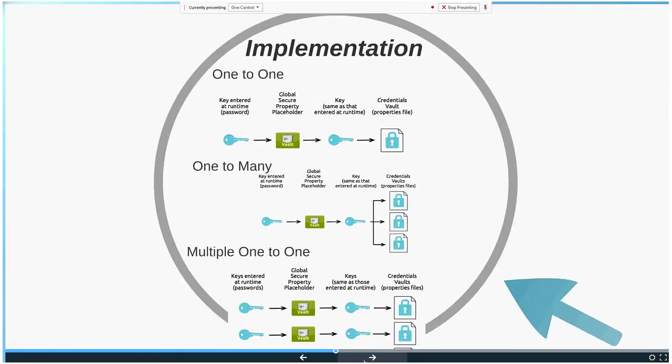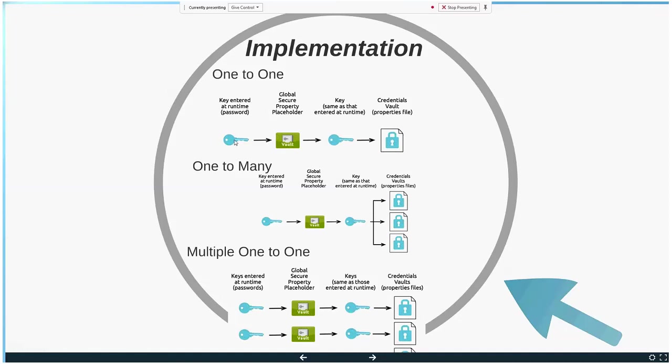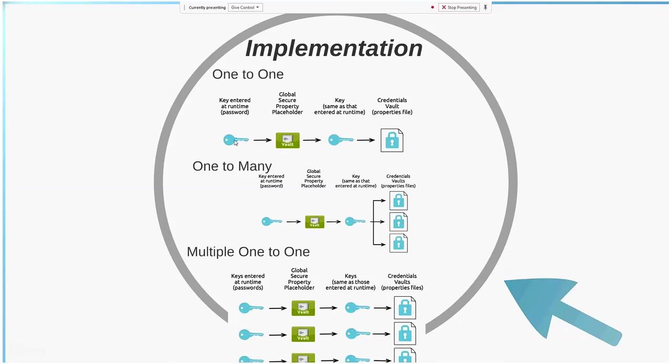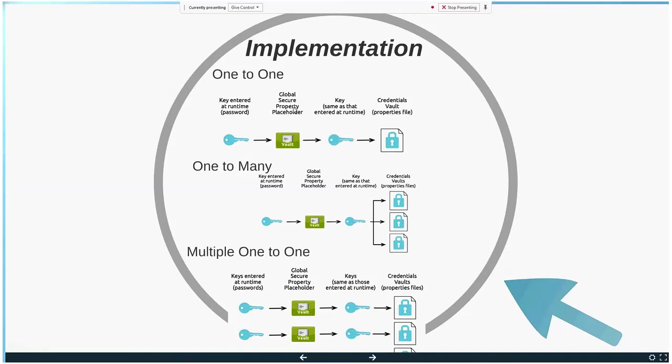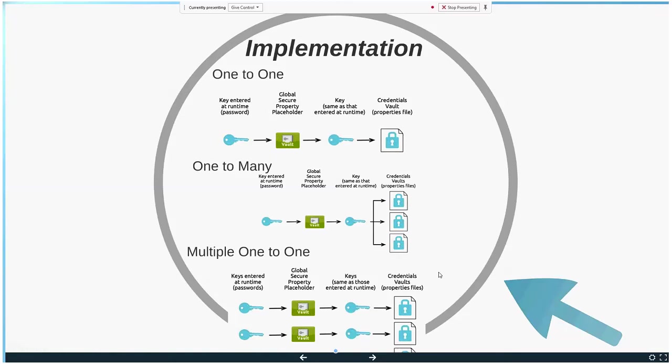There are three ways where you can implement the credential vault. One is one-to-one, whereby you create one key - a key is just anything, you can put in like ABC123 - and then you encrypt your file, place it into the vault, and use one key for one property file. Then there's one-to-many, where if you have a different property file for different environments, you use one key for all the different files. The other way is you could have multiple keys for multiple different property files. It depends on how you want to implement it.